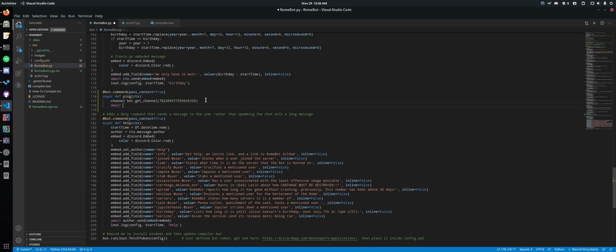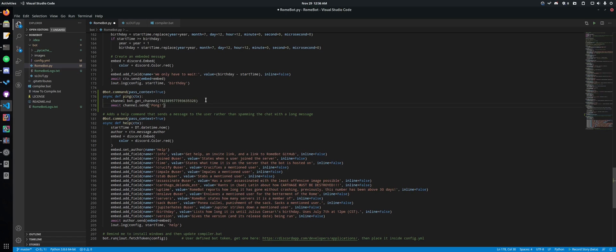So we do await. Instead of ctx here, we're going to do channel.send. And then it's just your normal send. So we can send pong. That's what we're going to do here.